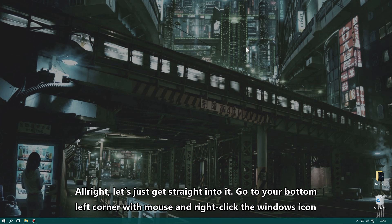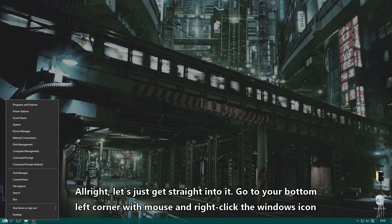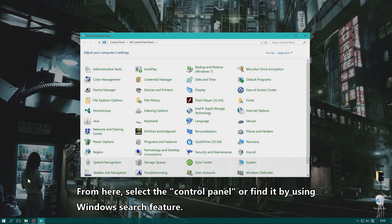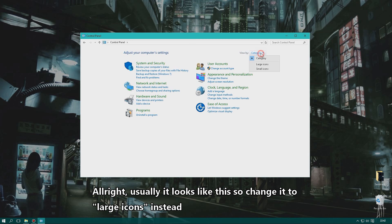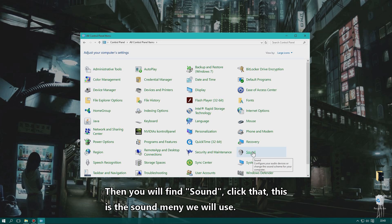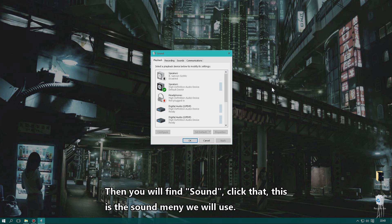Take your mouse cursor down to the bottom left corner, right-click, and you'll get this menu. From here, select Control Panel — you can also find Control Panel by searching for it in the Windows search field. Usually it looks like this, so you want to change it to view by large icons, and then you'll find the Sound menu, which we will use.